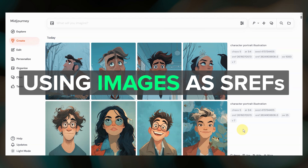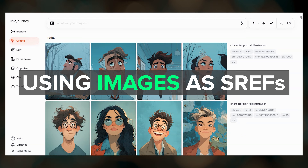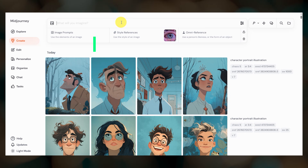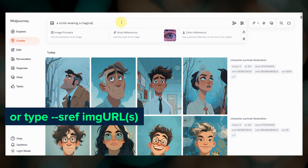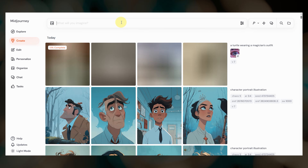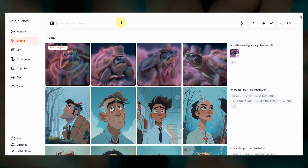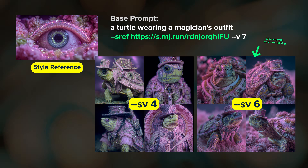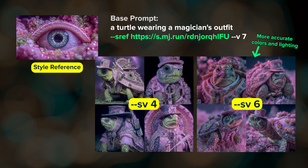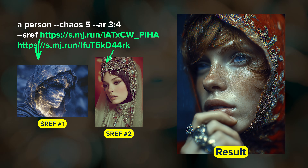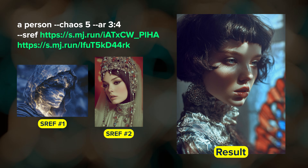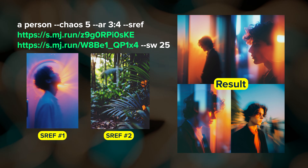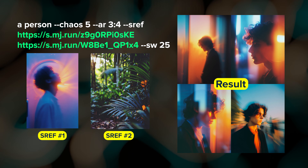This style reference update also affects how images work as style references in v7. Add your style reference images by dragging them up to the box on the website, or by including --sref followed by your image URLs. The style in your results should be a more accurate representation of the style observed in your reference images, and you should get less bleed-through of things like objects from your reference images into your results. Like with sref codes, you can use multiple reference images and control the overall influence with the style weight parameter. You cannot add weights to individual style reference images on the website, but you can if you're prompting on Discord.